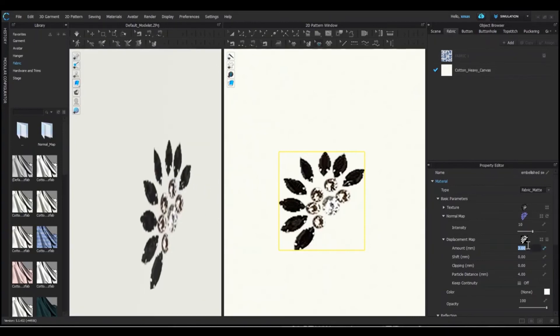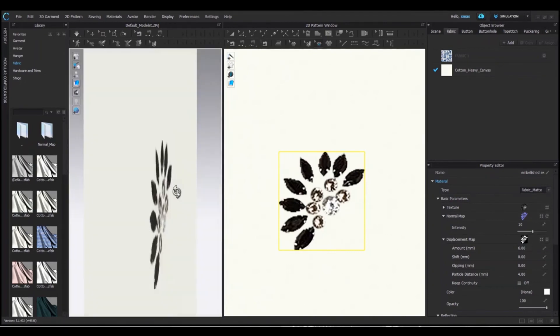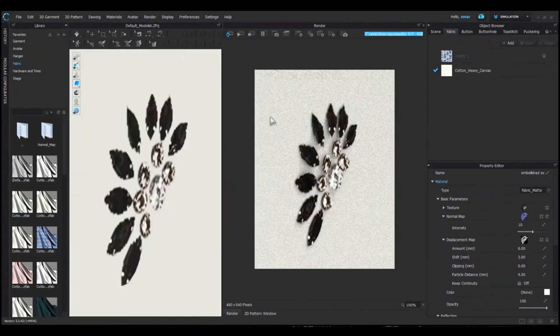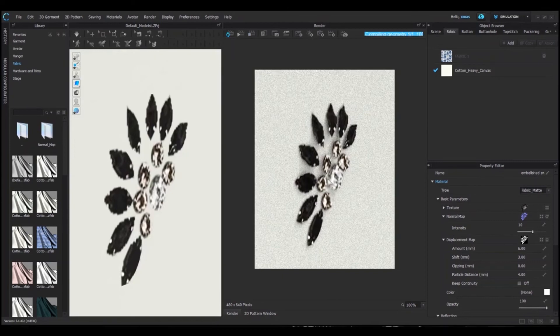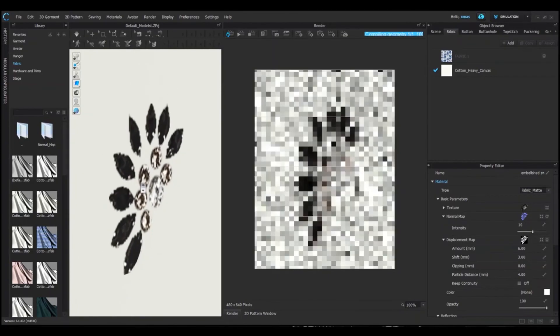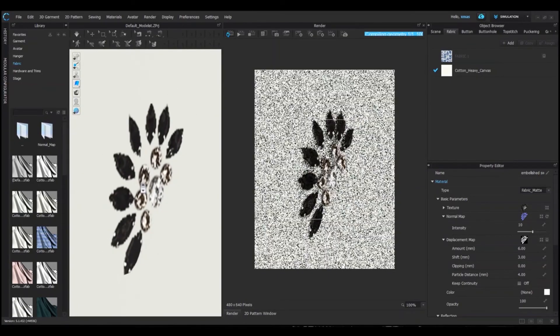Increase the amount of displacement and open your render window from the top. Your graphic is visible in render window. As you can see, in our 3D window, the same graphic is very subtle, but you can see the real look of it from our render window now.